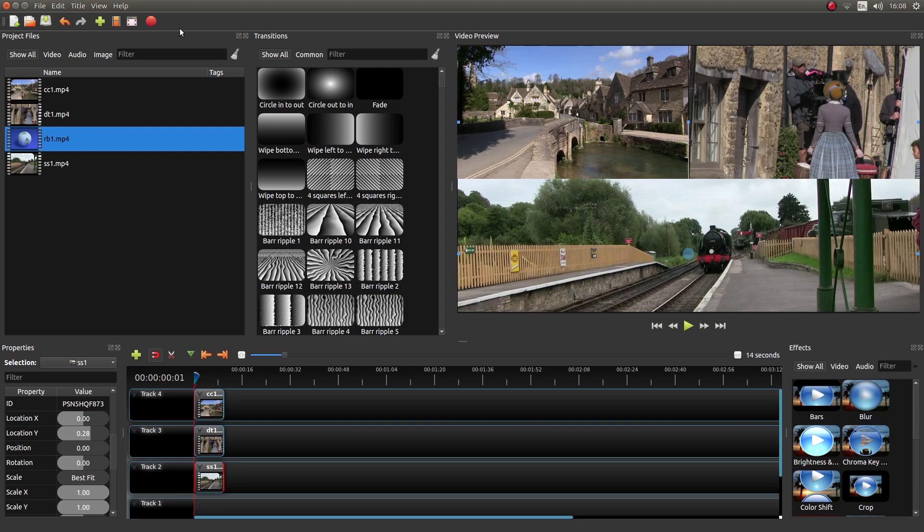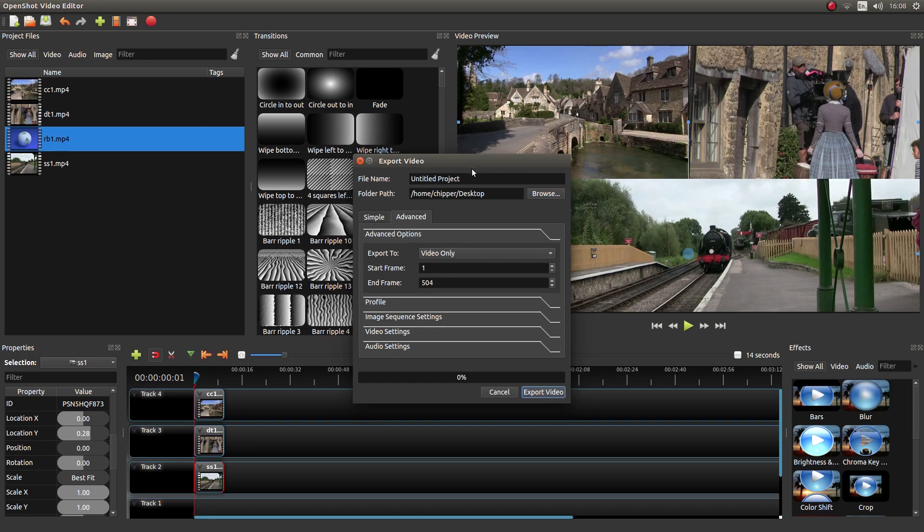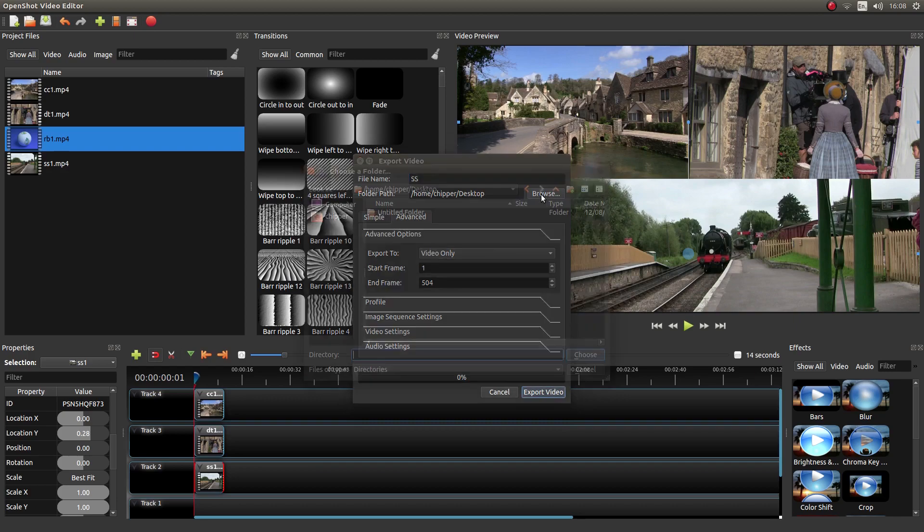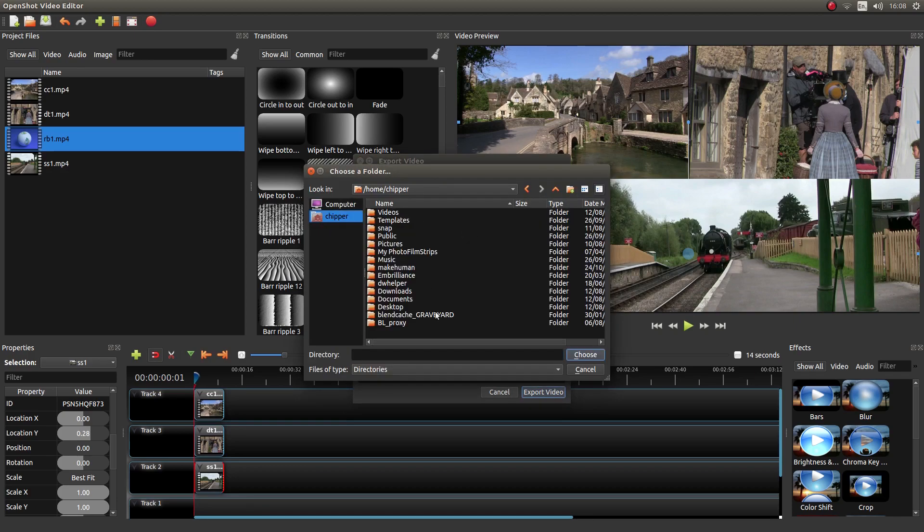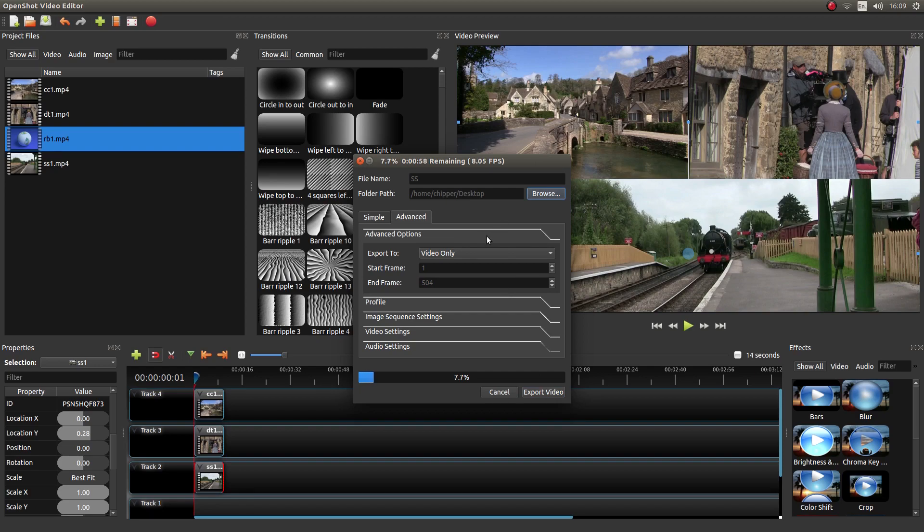And again, back to the top. Render. Advanced. Video only. Get a bit of title. Just call it SS for split screen. Browse. Desktop. Choose. And again left click on export video. And as I did before I'll come back and play this video clip and bid you farewell. Anyway, I'll come back to this in a minute when it's finished rendering.